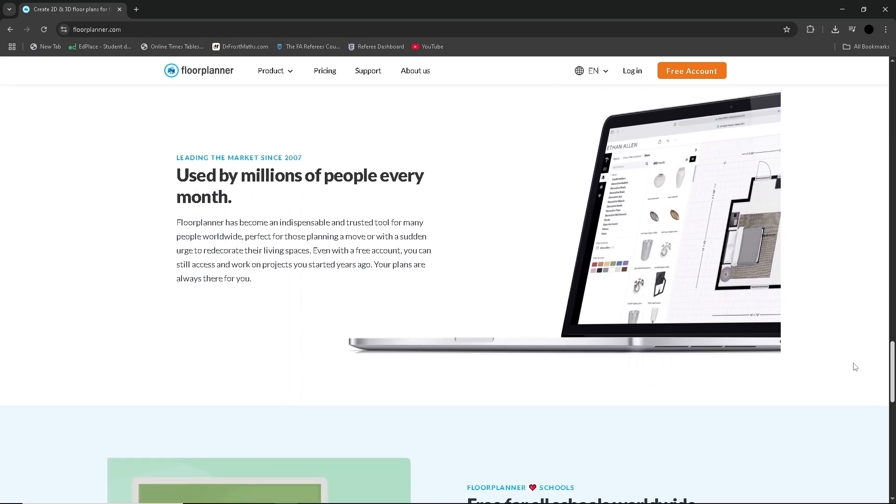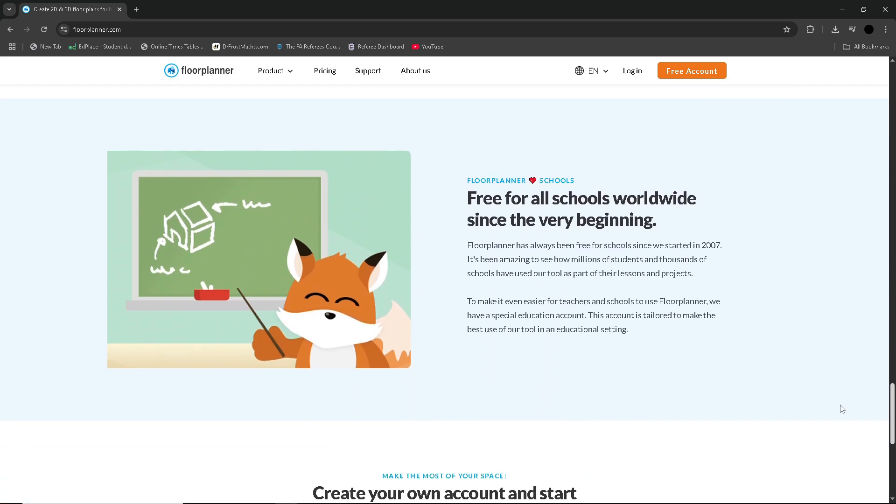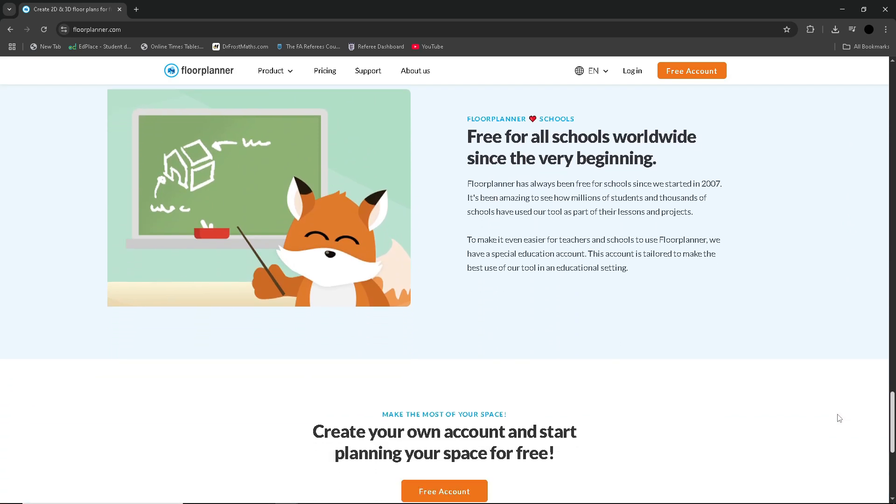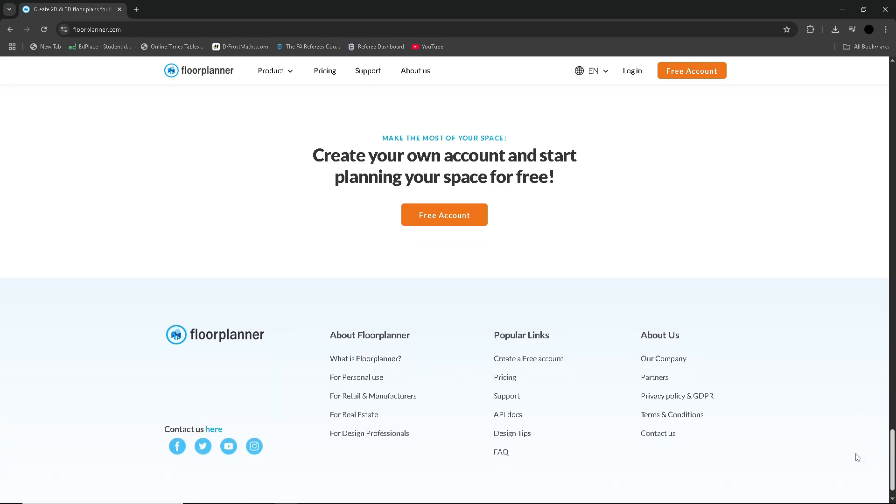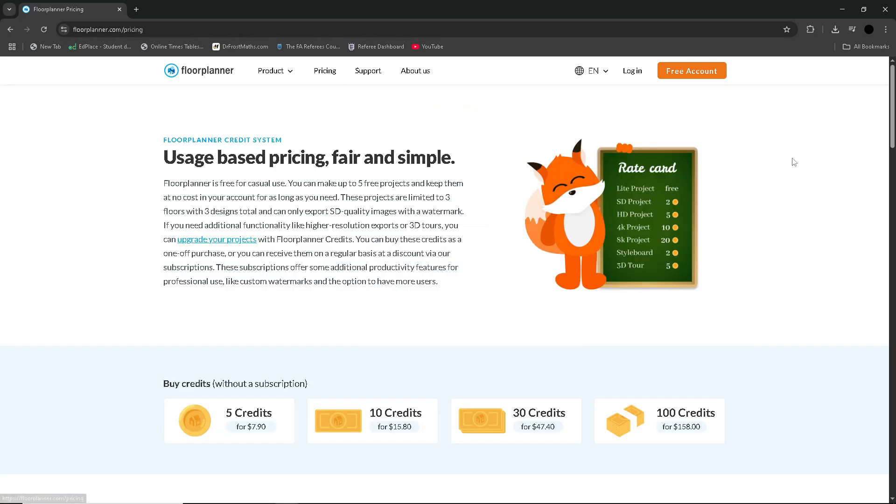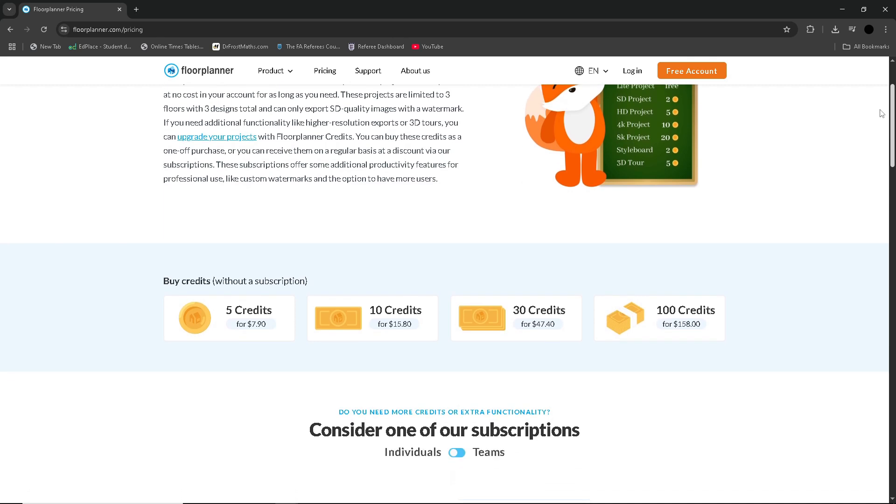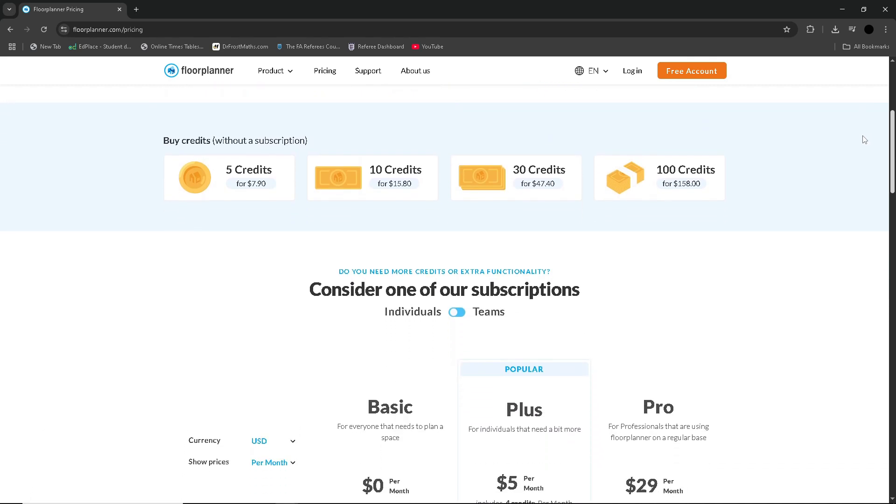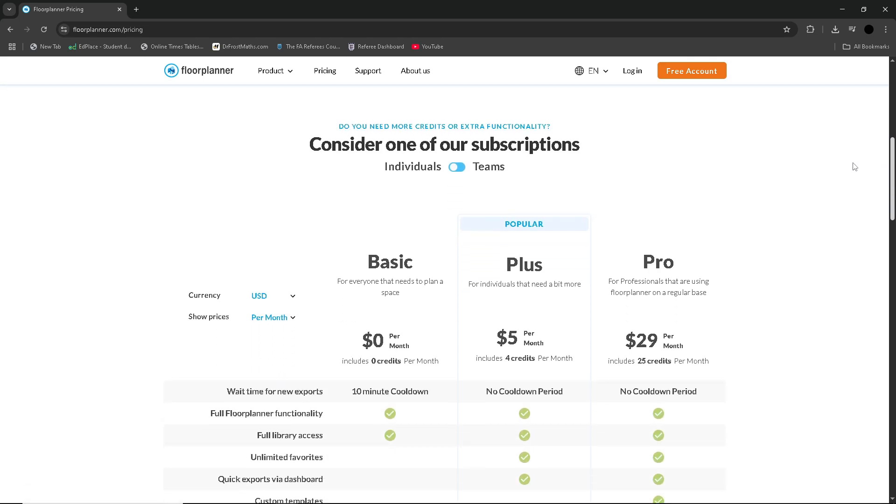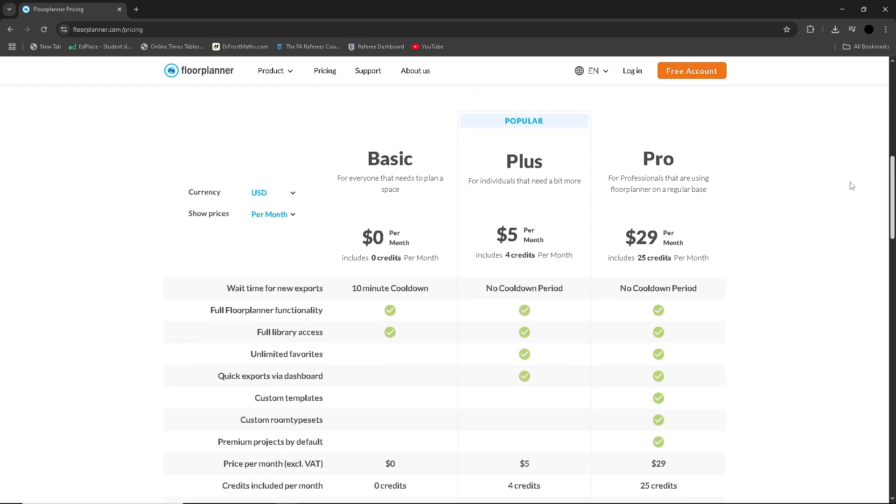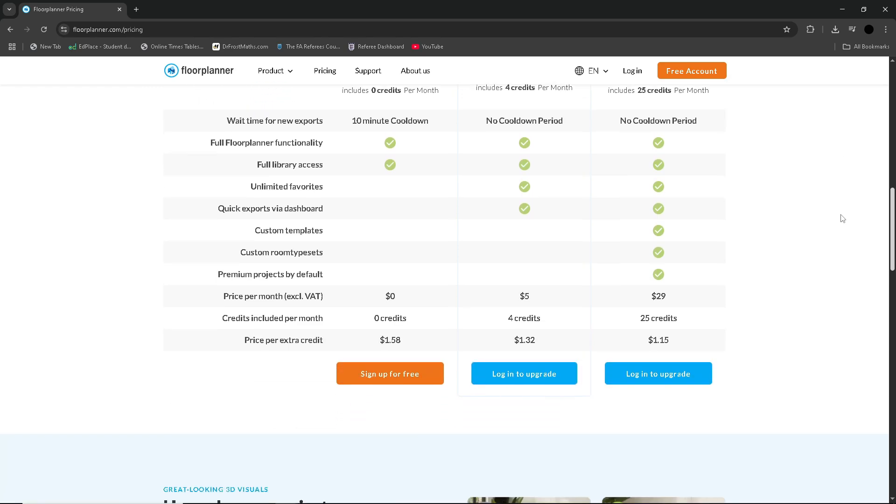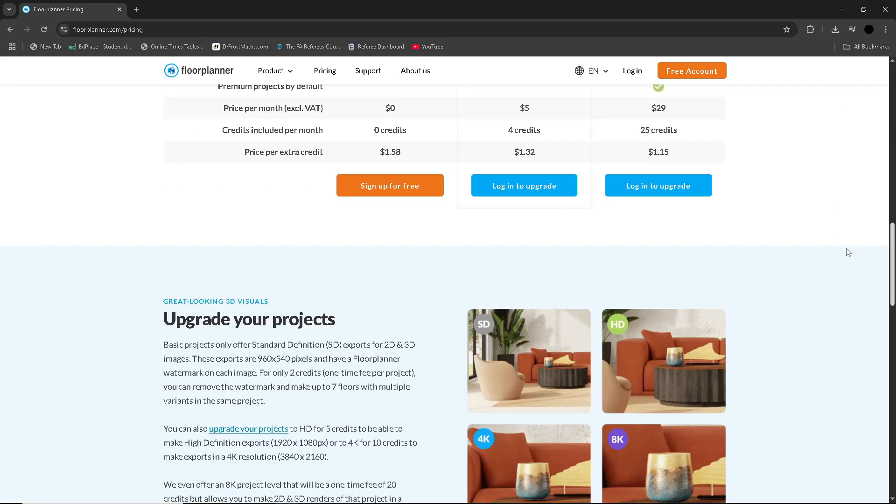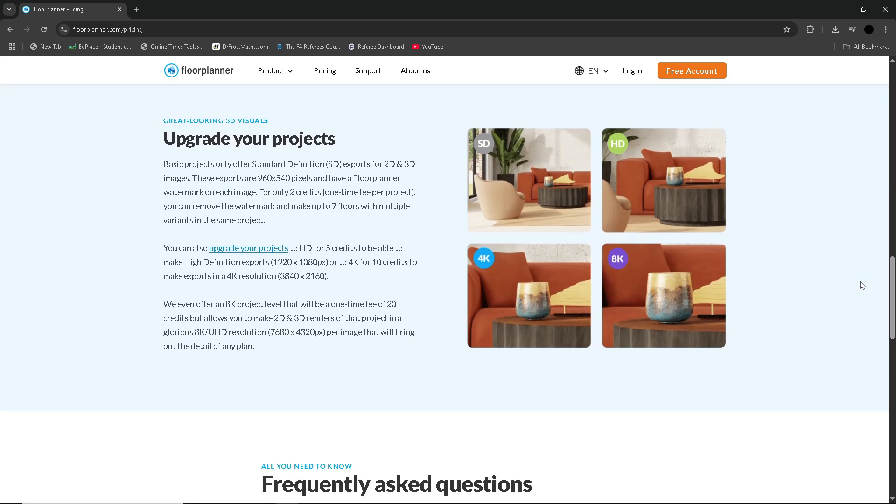Floor Planner uses a credit-based system which makes it flexible for both casual users and professional creators. Editing projects is free, but to unlock more advanced features like high-resolution exporting or 3D premium viewing, you will need to spend credits. For example, basic 2D and 3D viewing is free, but to generate an HD render or custom branding you will need to use credits based on the level of output you want, such as standard, HD, or photorealistic.